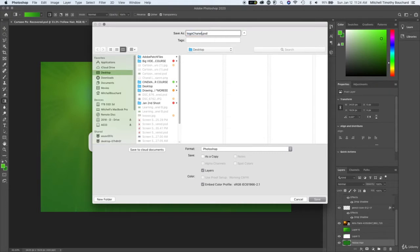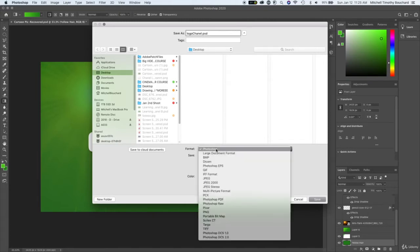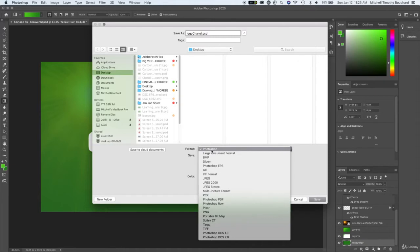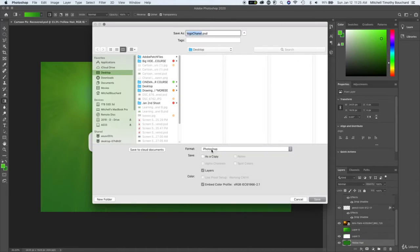And for this we're going to call this logo Chanel. So that's going to be Chanel's project and we're going to hit Photoshop so make sure it's already going to be that when you save but you want to make sure it's on Photoshop and then you want to save the layers and embedded profile.